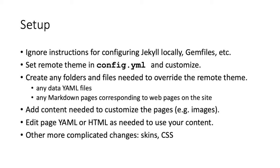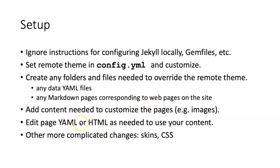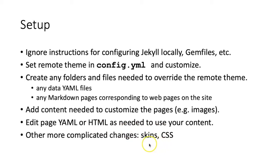Then what we need to do is figure out what folders are in the remote theme that we need to copy to our own theme in order to override the remote theme. So this may be some YAML files that hold settings, markdown pages corresponding to web pages on the site. We may also need to add some of our own images or edit YAML or HTML templates in order to make them work with our own content. You can do more complicated things like changing the color themes using skins or modify the CSS, but that's really beyond the scope of what we are going to do.